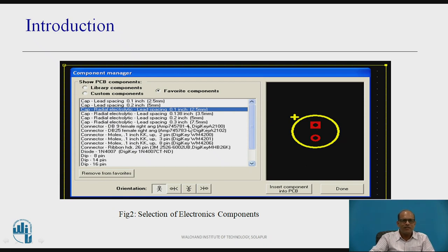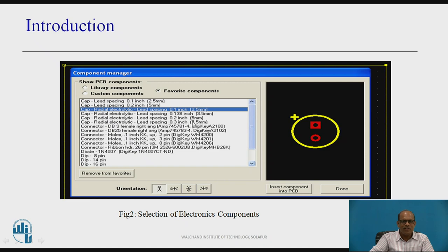This figure shows the selection of a component from the component library. Here one component is selected — a radial capacitor — and it is displayed. Various components can be selected from this library and the distances are mentioned. For example, here this is 0.2 inch. For every component, distances are specified in inch as well as mm, and the selected component is displayed in the side window.